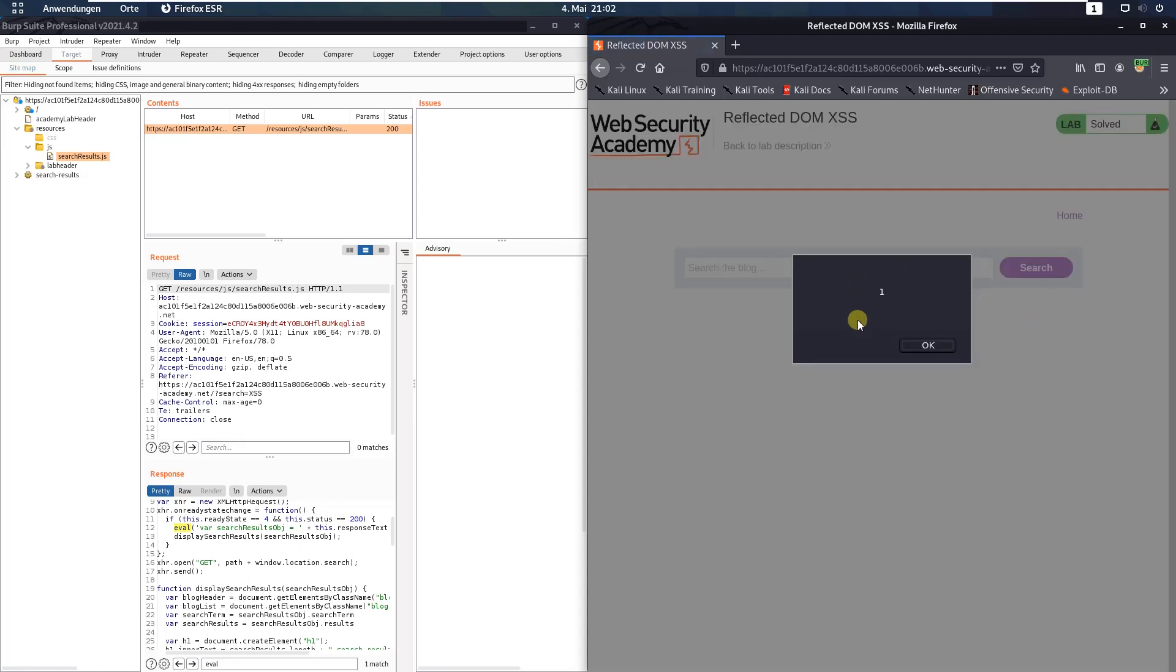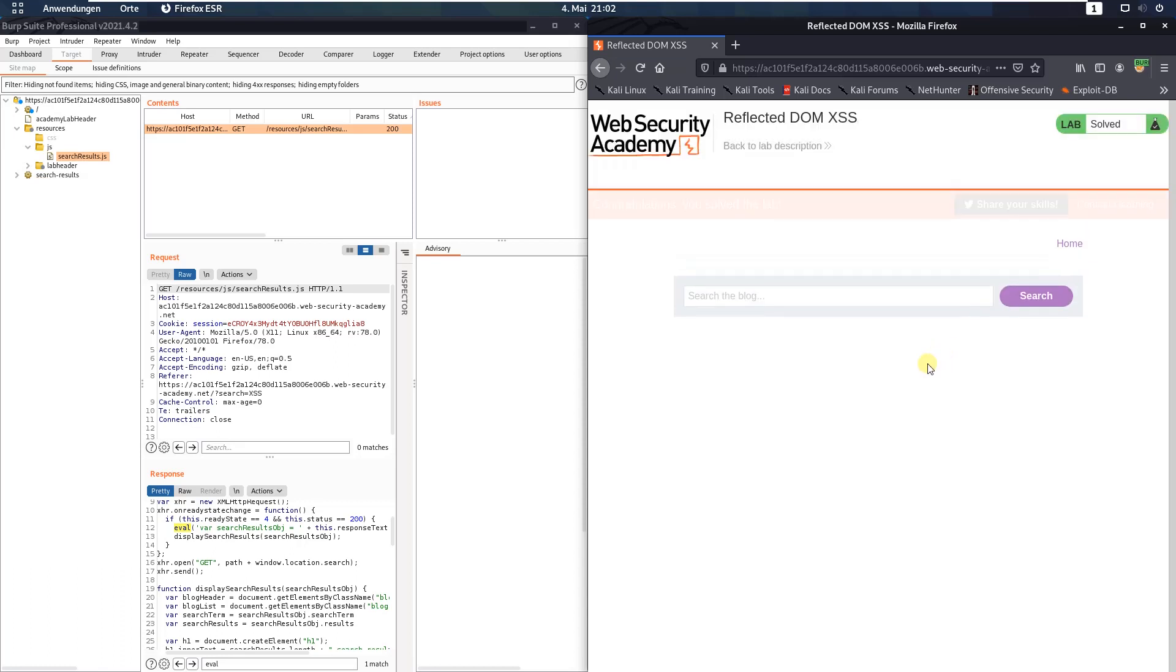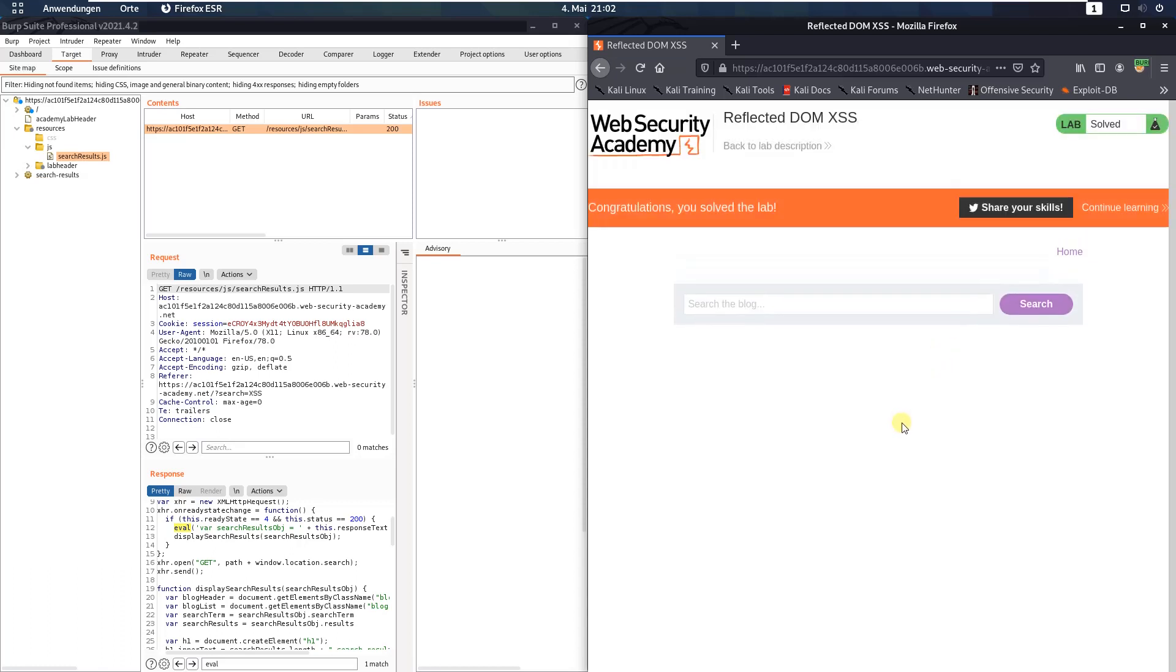You see we call the JavaScript function alert and we also solve the lab.